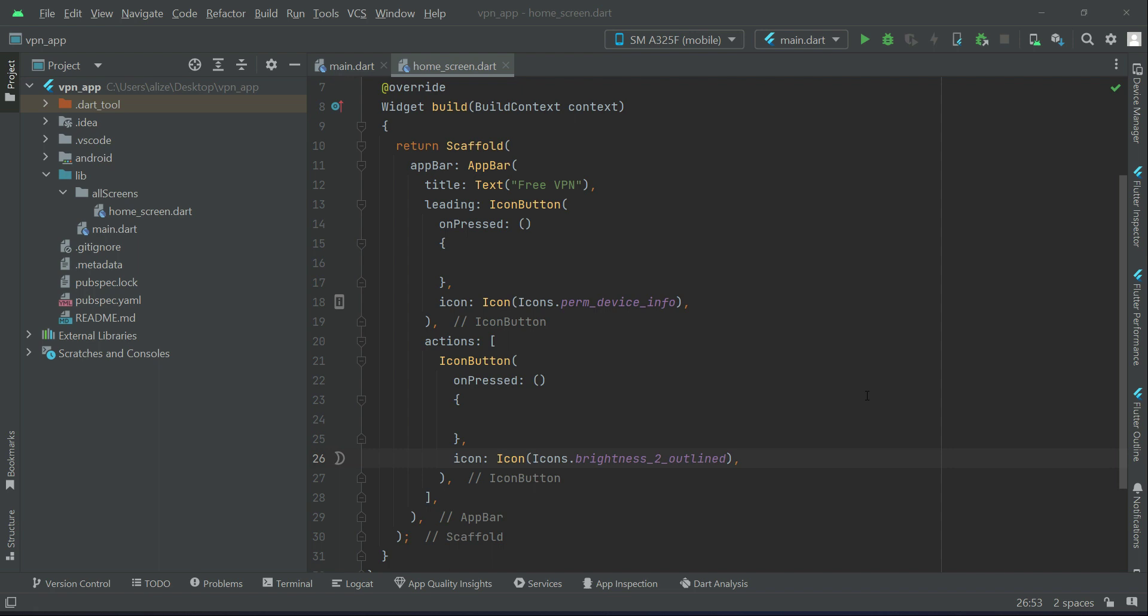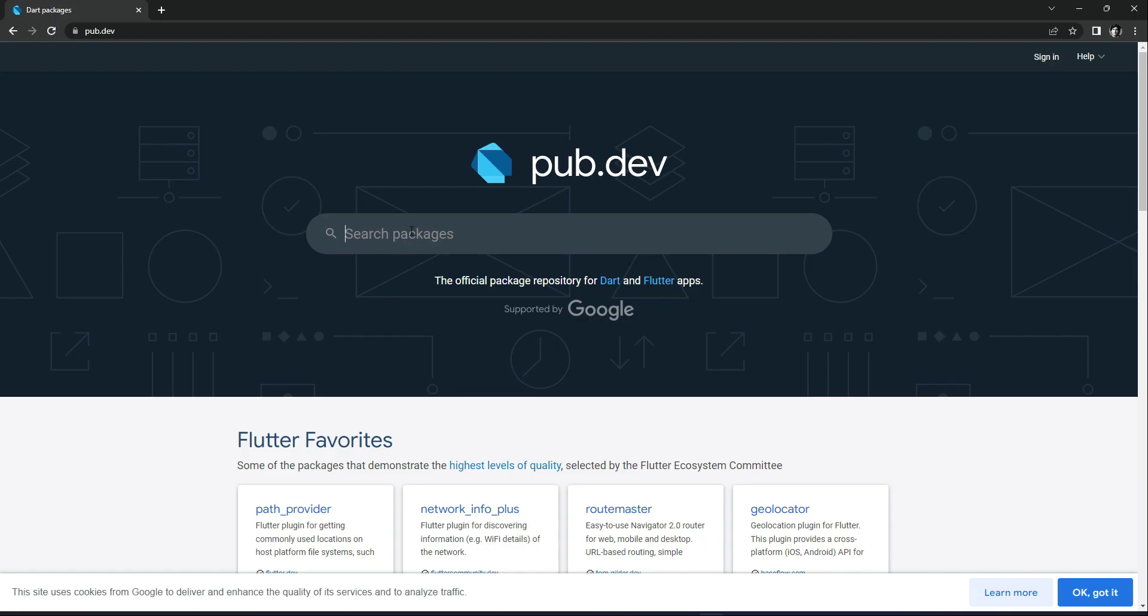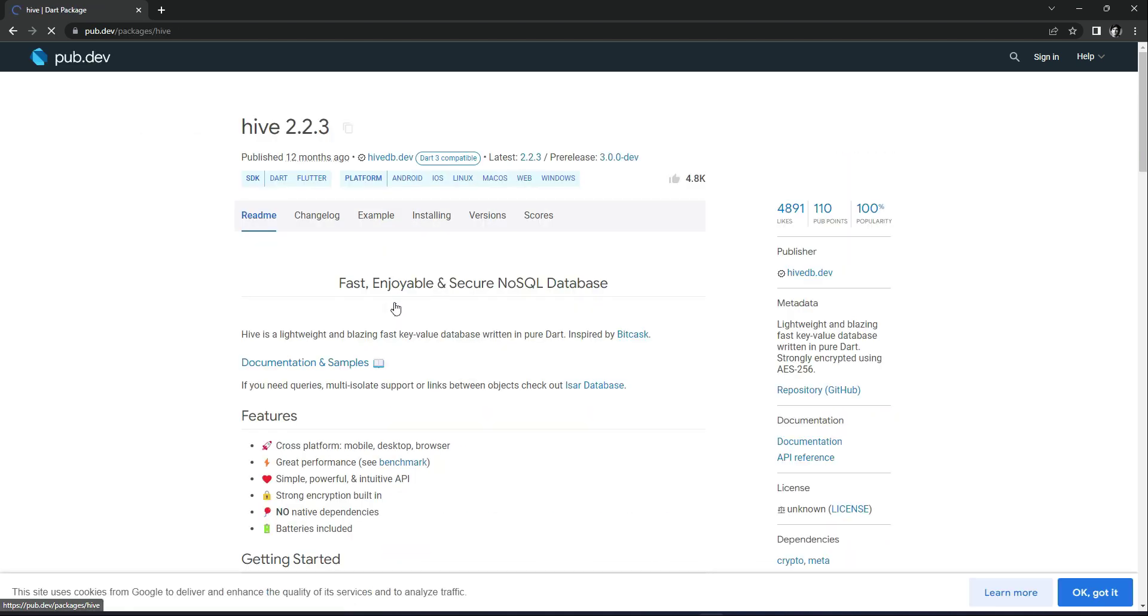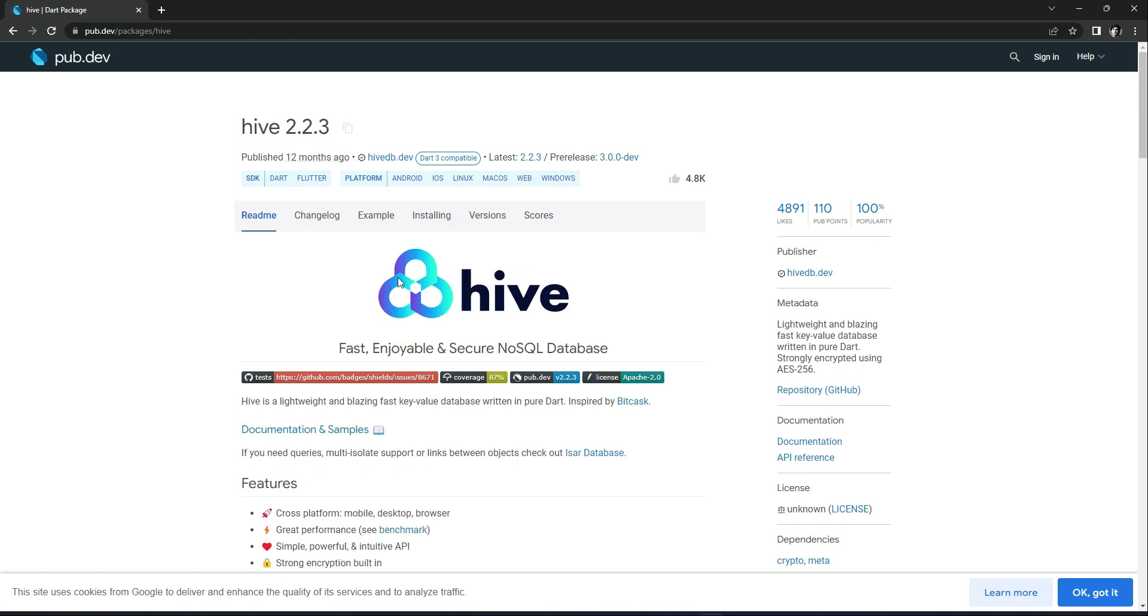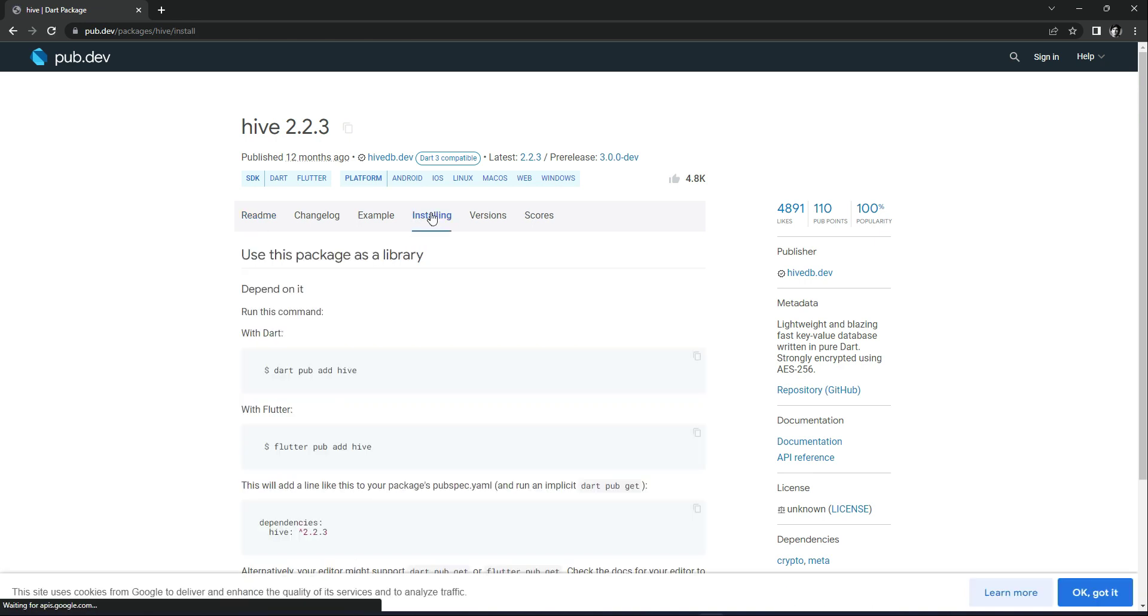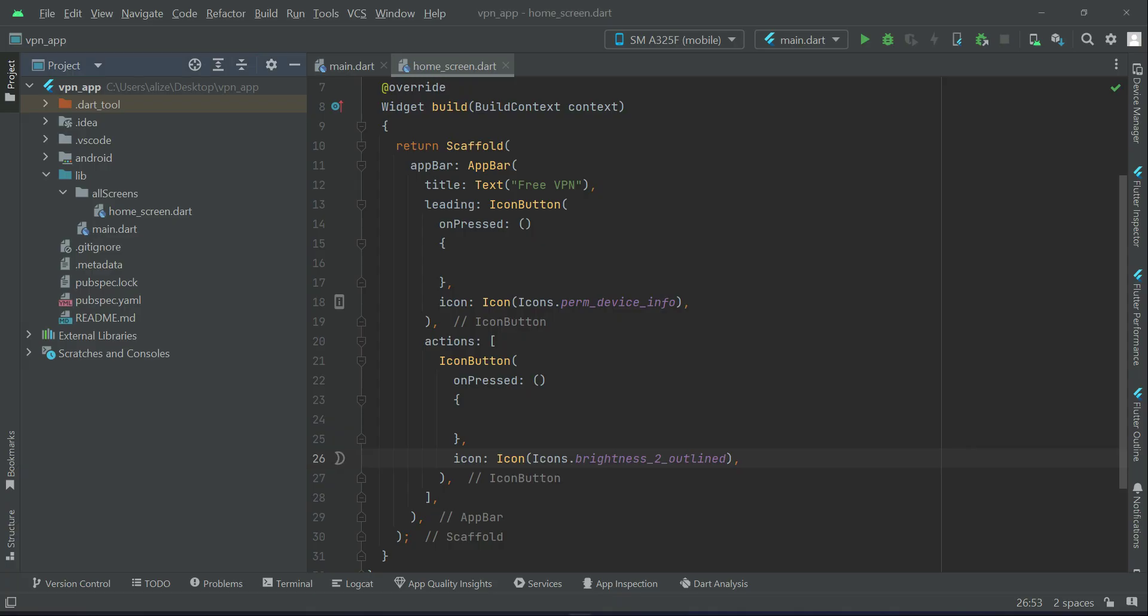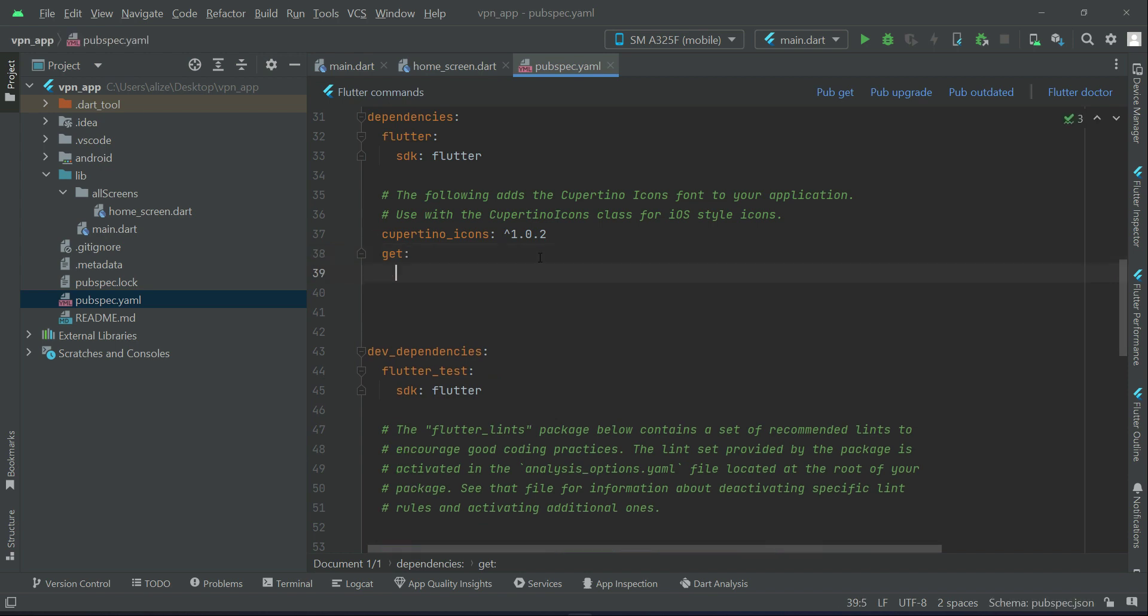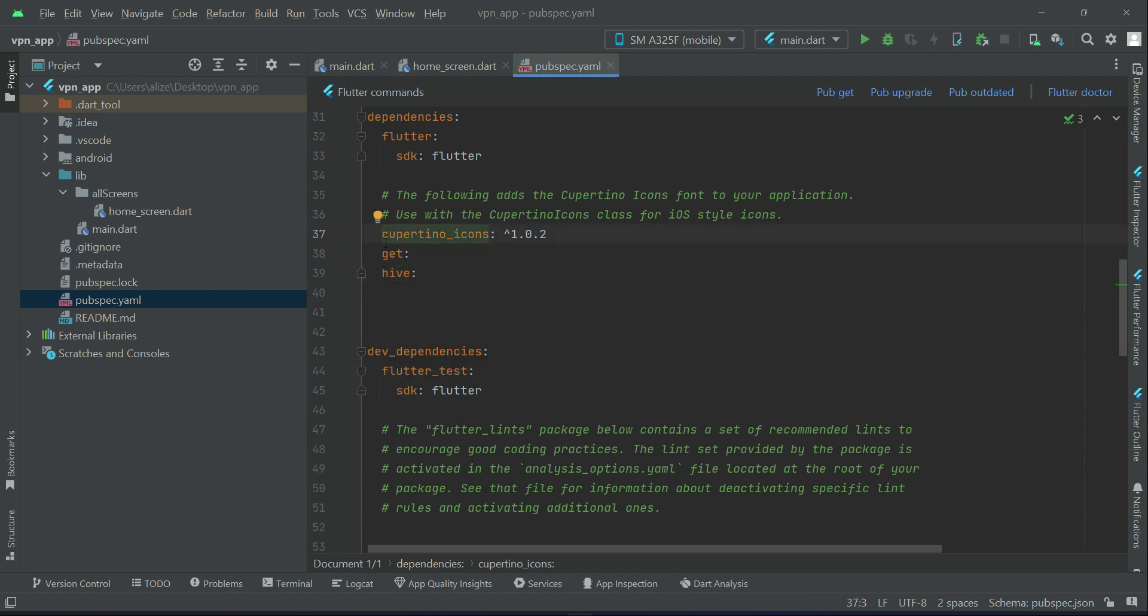For that purpose we need local storage, so we will use Hive. Go to the pub.dev site and simply search for Hive. Click on installing and copy this dependency. Come back to your project pubspec.yaml and simply add it here. Make sure that it's in proper indentation with the get or cupertino_icons, no space forward or backward, otherwise you will get errors.